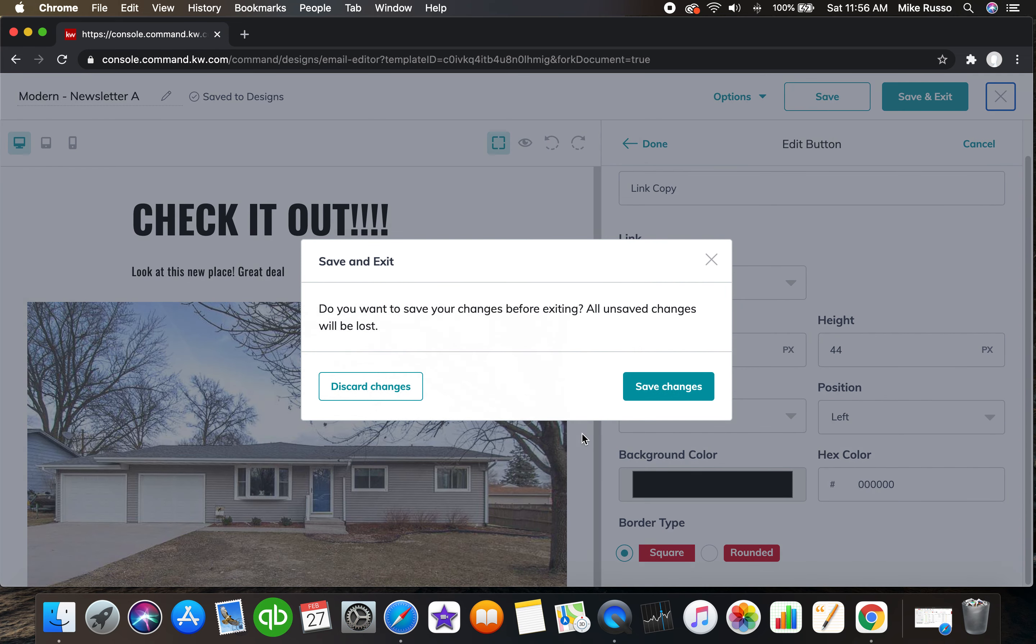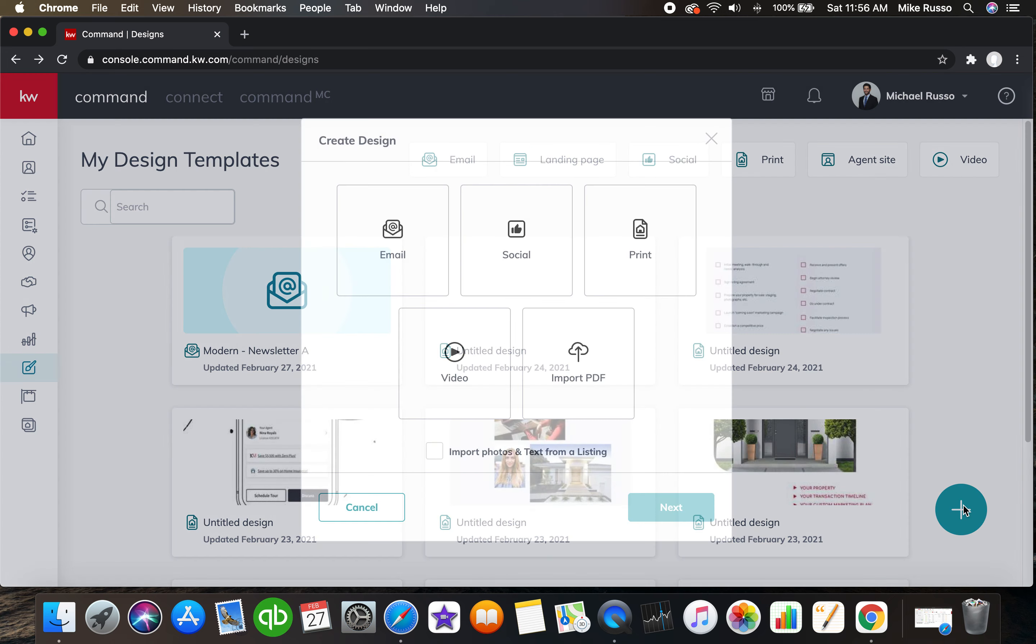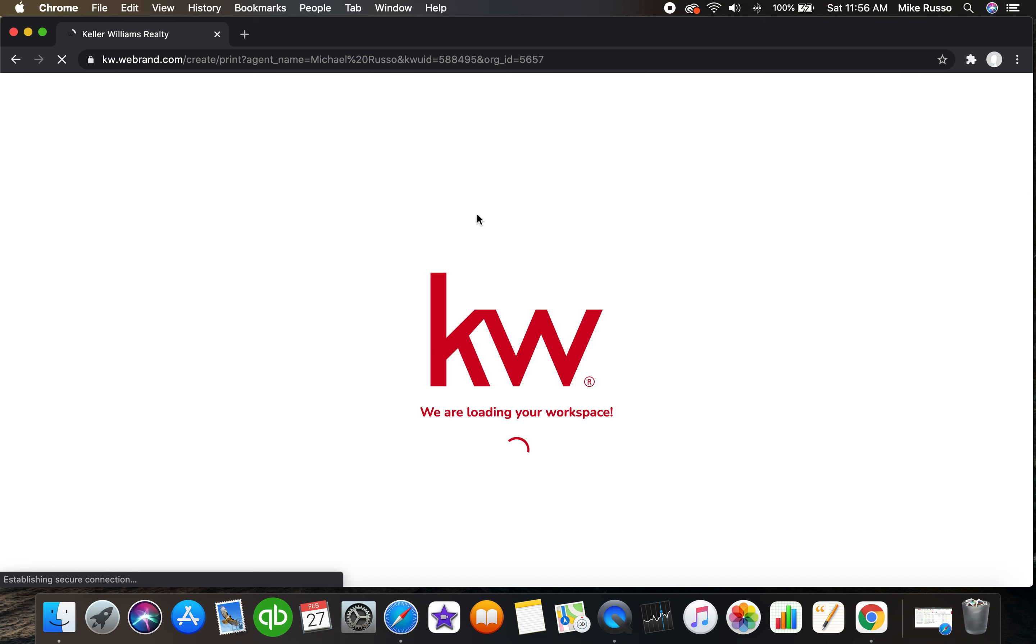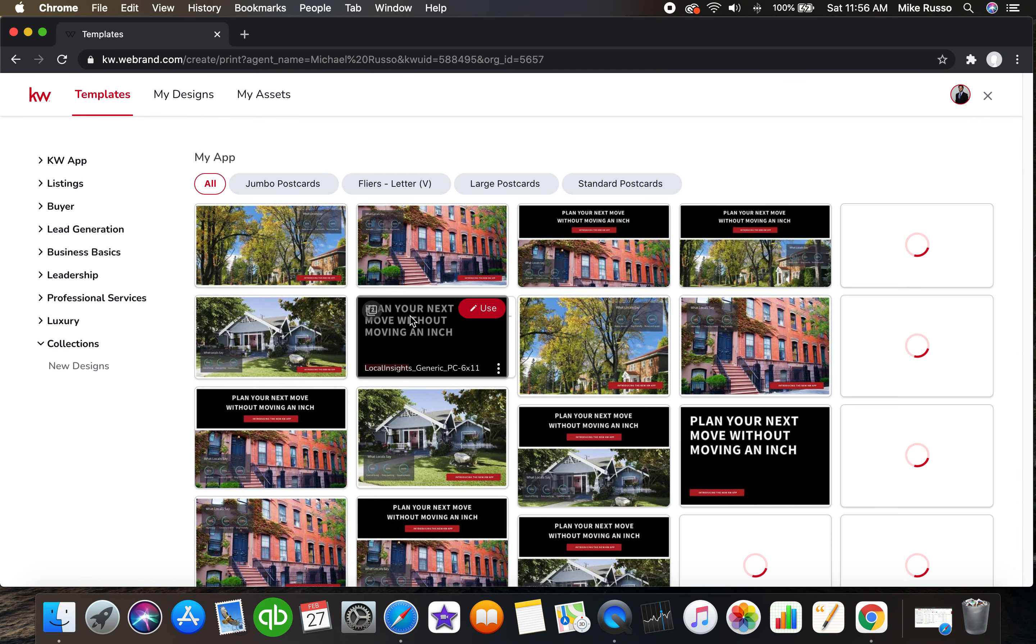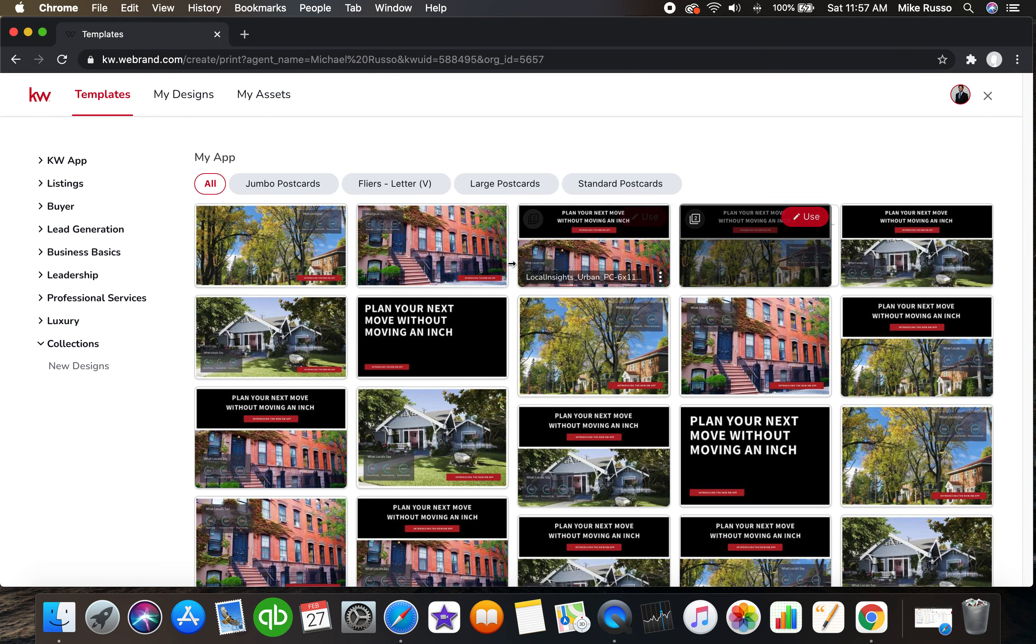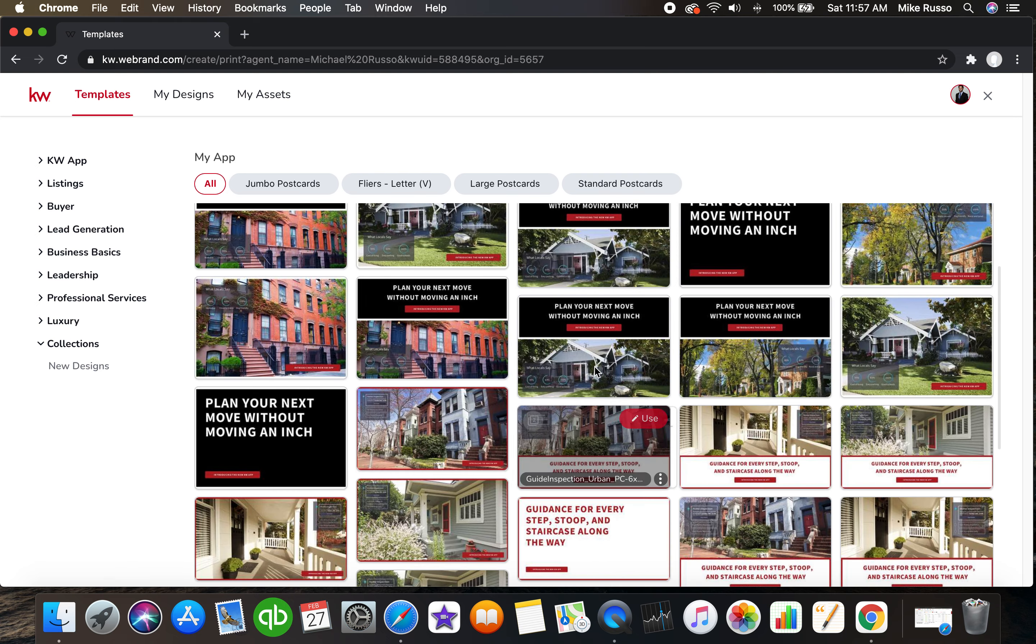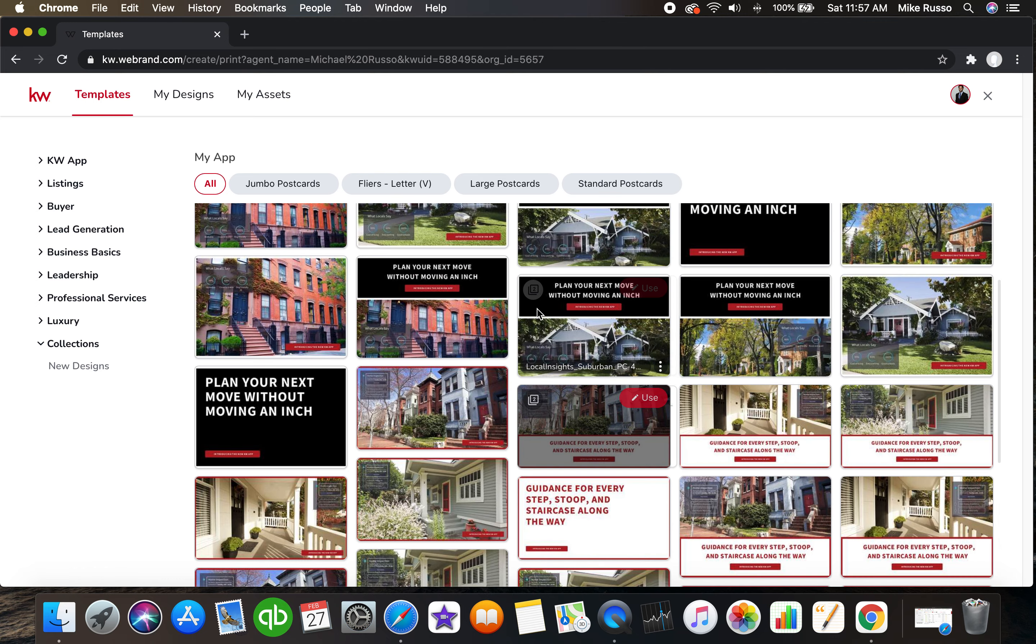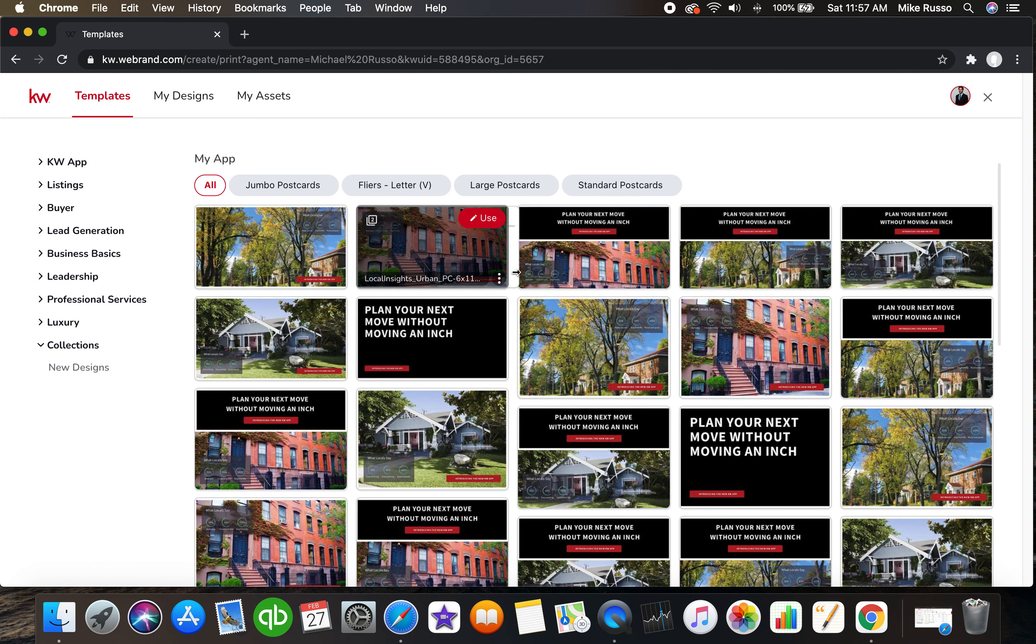Another great feature within Command is, let's discard the changes there, let's say we want to do print. We're going to click on the plus, we're going to print and click next, and then we're gonna open up KW designs. These are all the different forms of print images that KW International uses as templates that you can actually open and fully customize.